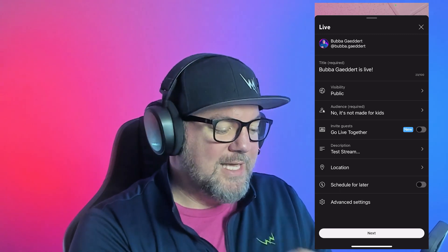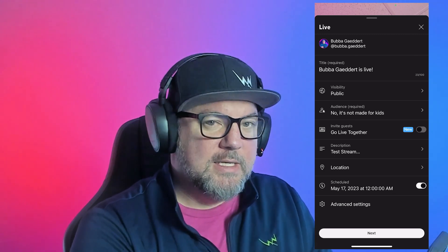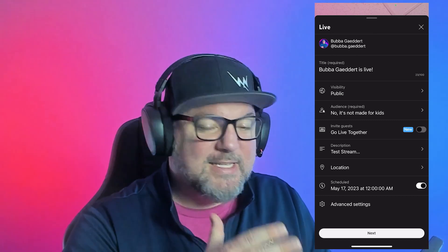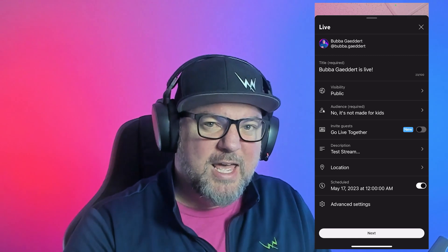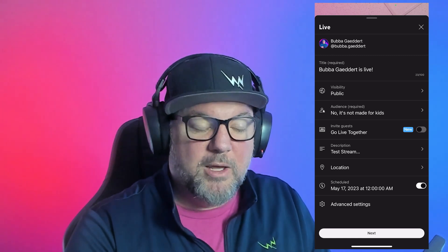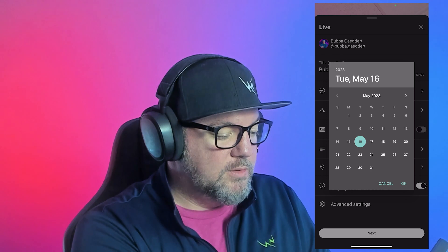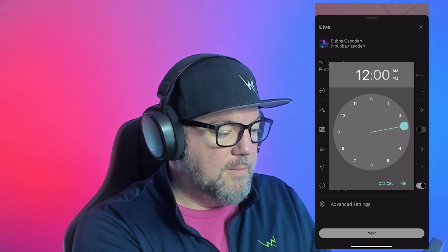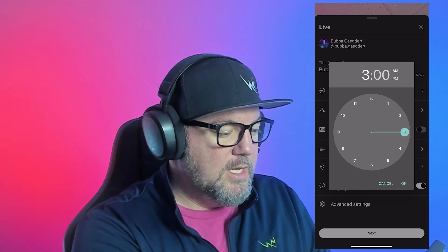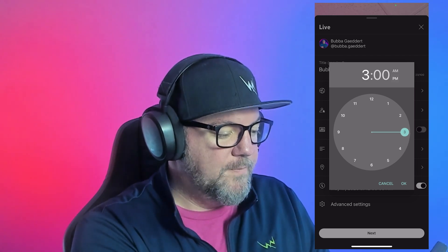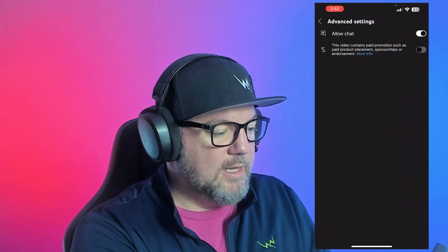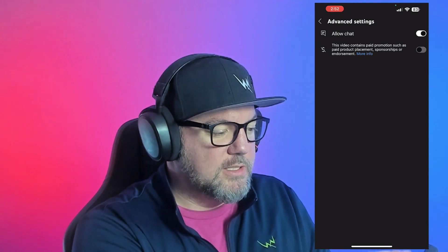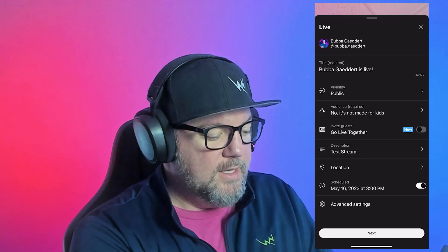I'm going to do 'schedule for later' on purpose, because I actually want to go into YouTube and show you on my dashboard how I edit some of these other things — add some hashtags, settings, and maybe even add a good thumbnail. I'm going to change the date to today. It's 2:51 PM here in Kansas City, so I'm going to go to 3 PM. In advanced settings, you can allow the chat, and if you have paid promotions for monetization, you can select those. Then I'm going to hit next.